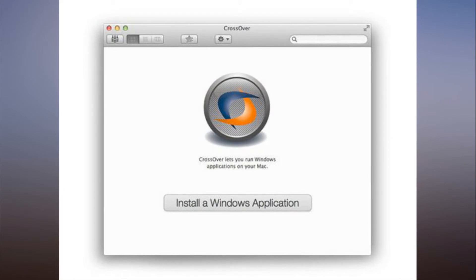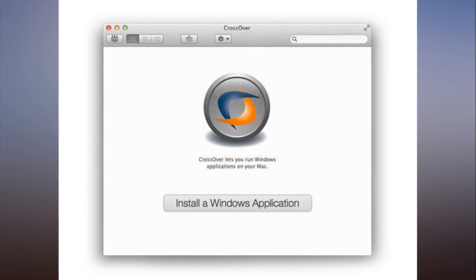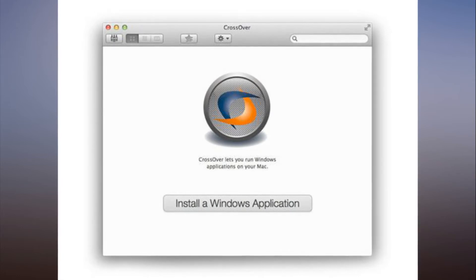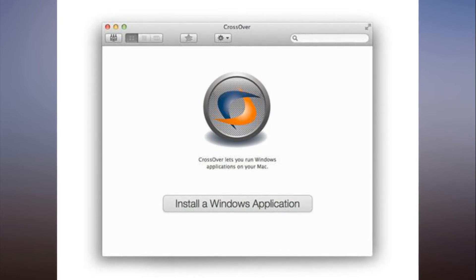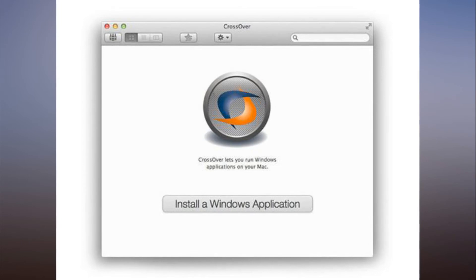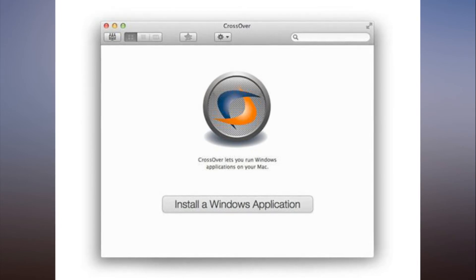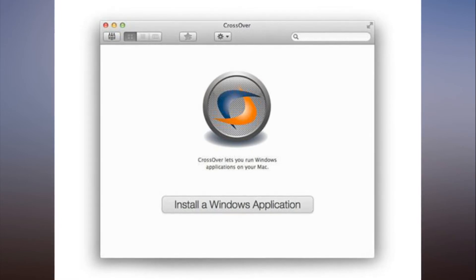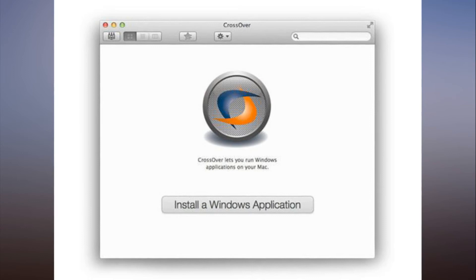Crossover 17 usually costs $40, which is a steal when you think about how much money you're saving on new software. But for the next few days, you can buy it for $19, that's more than 50% off.